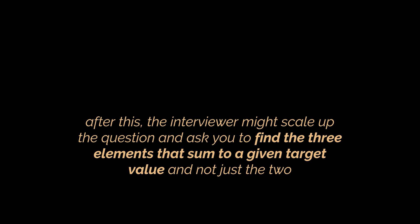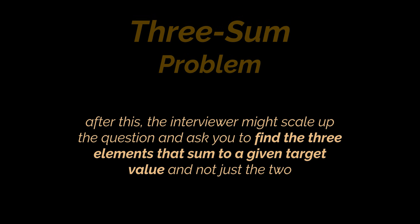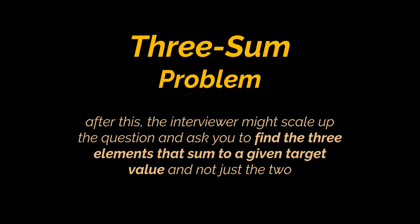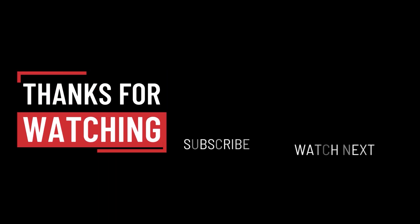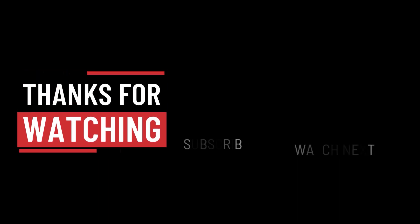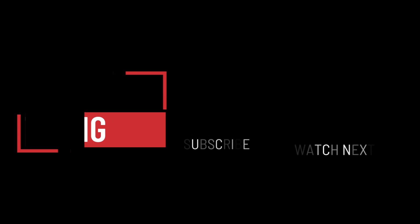Okay, after you solve this, the interviewer might scale up the question and ask you to find the three elements that sum to a given target value. And this problem is called the Three Sum problem and will be the subject of the next video of this series, so stay tuned. That's it for this video. I hope it was helpful. Thank you guys for watching, take care, and I will see you in the next one.